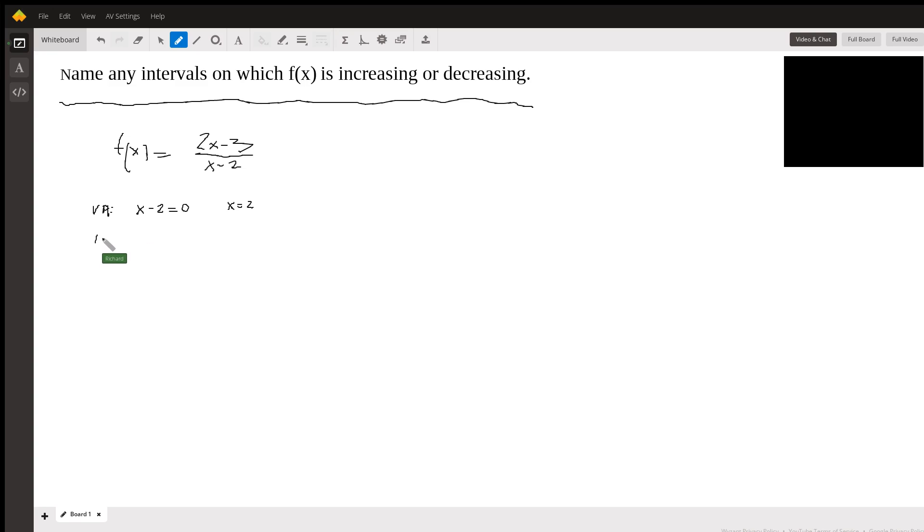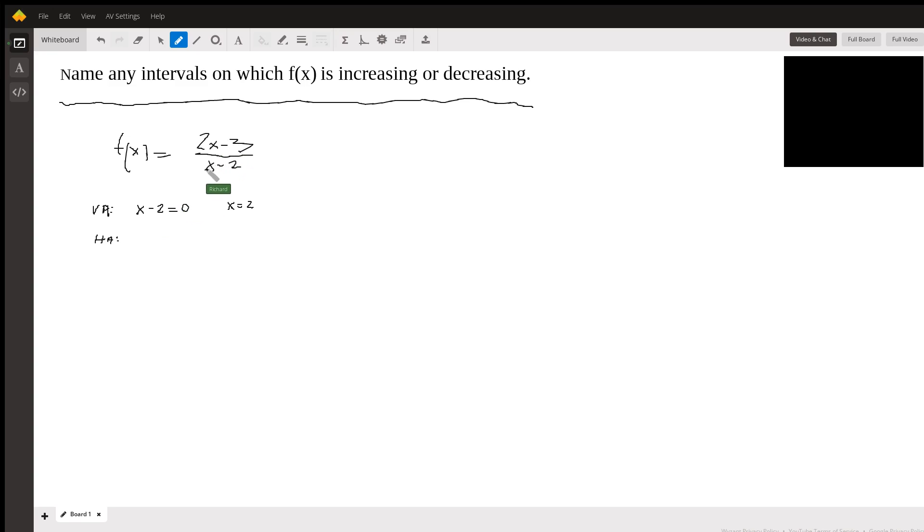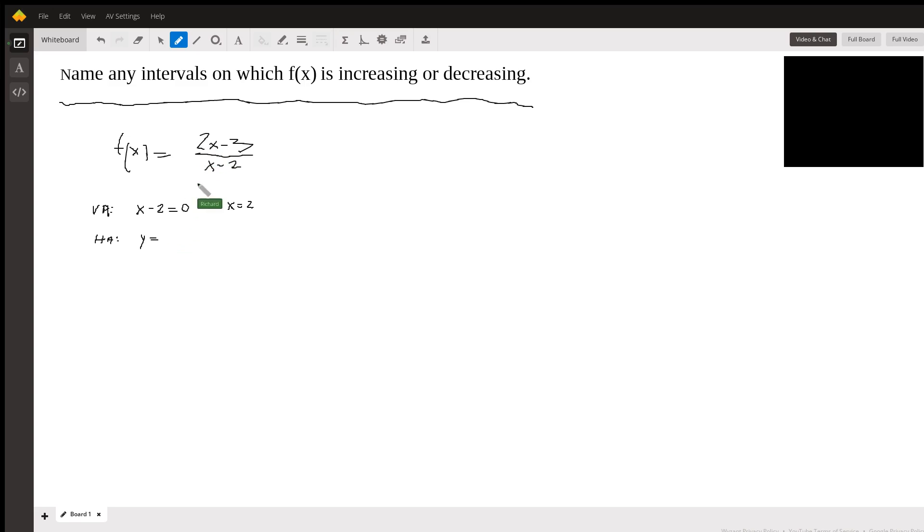The horizontal asymptote: the rules there are, if the degree of the numerator is the same as the degree of the denominator, then the horizontal asymptote is y equals the ratio of the leading coefficients. So the leading coefficients up here would be 2 over 1.